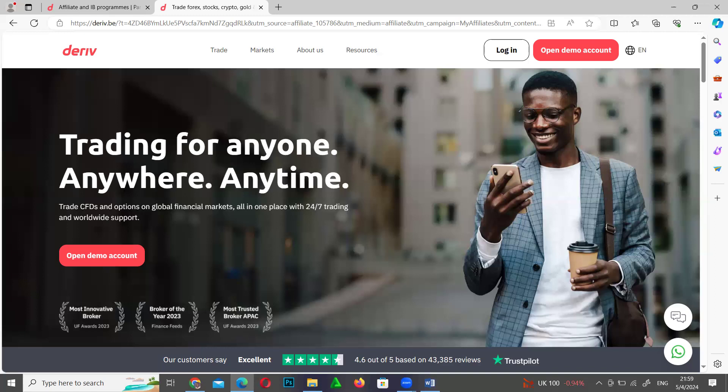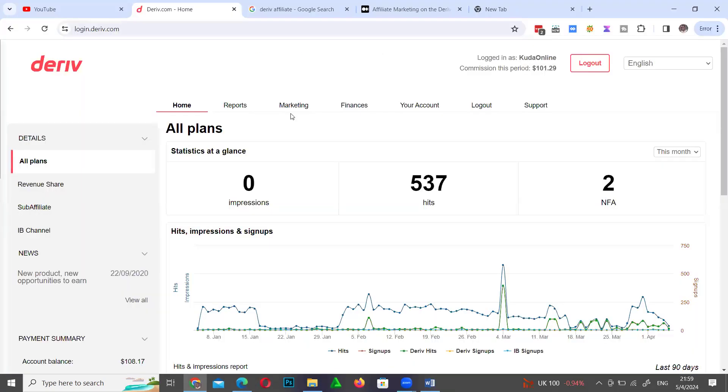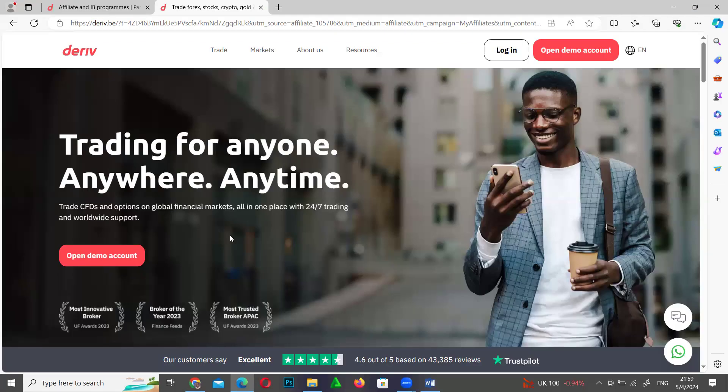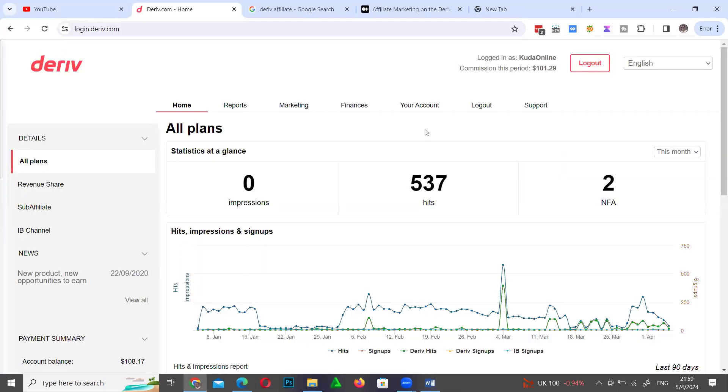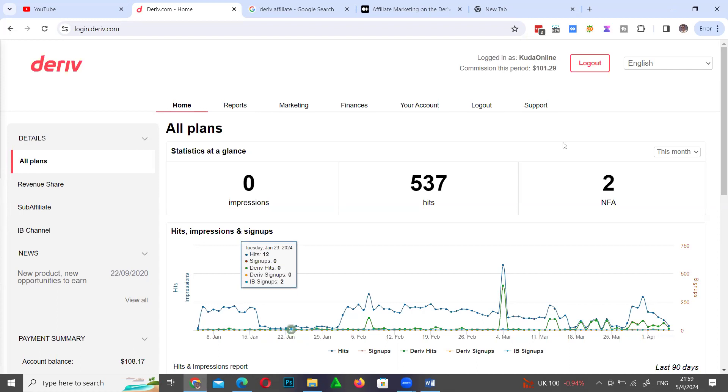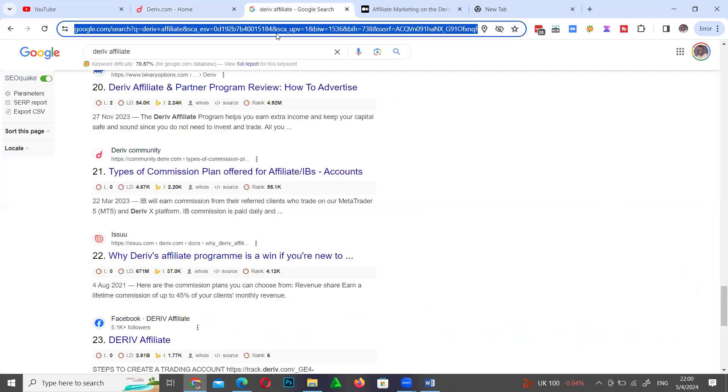Right now I'm logged into my account. This is the account of an affiliate, the person that is referring people to the platform. This account is different from someone who is placing trades.